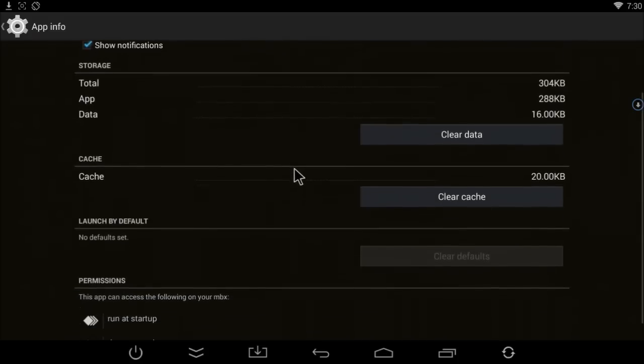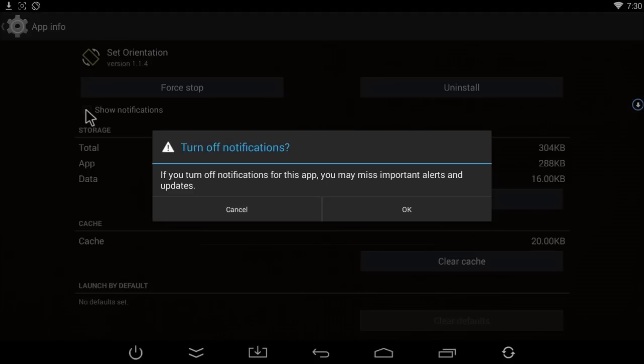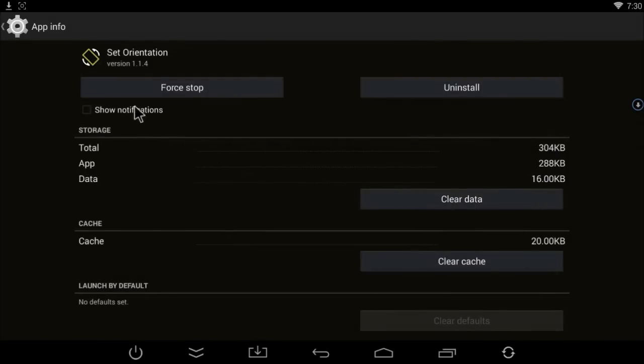Then you can click on Show Notifications right here. You want to uncheck that, click OK, and now you can see it's gone in the top left-hand corner.